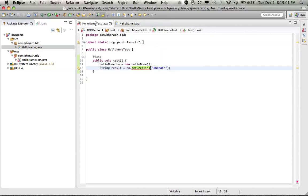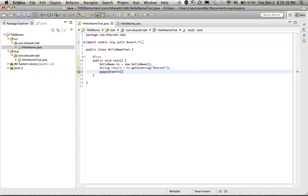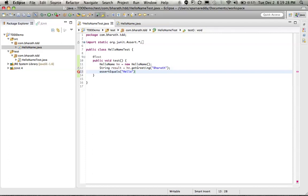Now before we fix it to do the actual work, let's do an assert. First make the test fail and then let's fix our code and the contract. Assert equals. So what I am expecting is hello space whatever name we are passing in. That's the expected result. Comma the result.